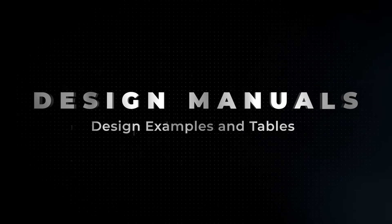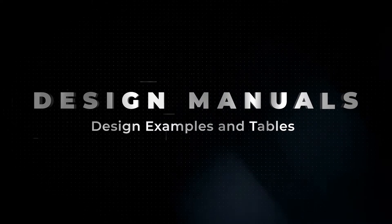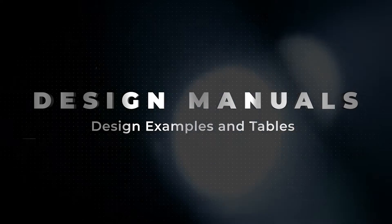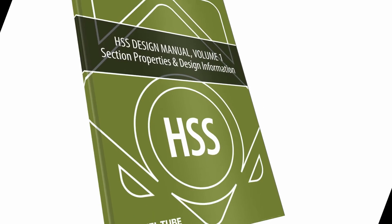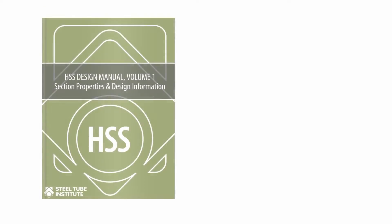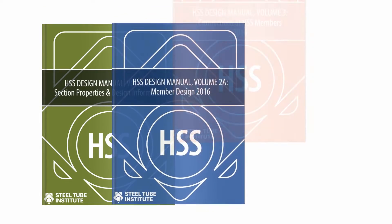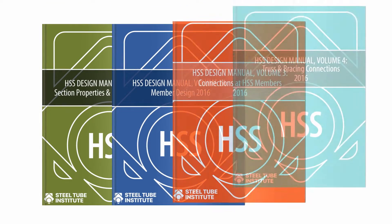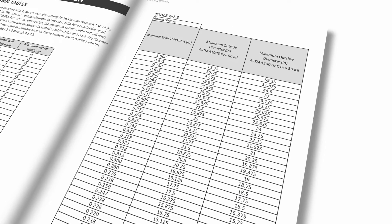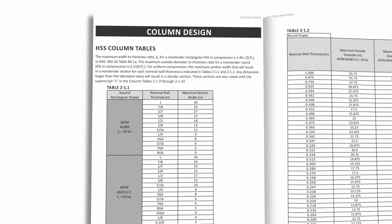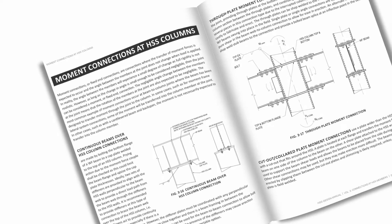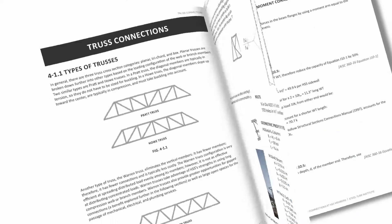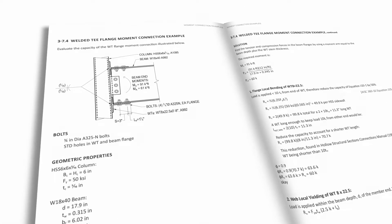The Steel Tube Institute's four design manuals are developed by structural engineers and cover topics such as section properties, member design, and connections. They also include design tables, as well as examples of shear, moment, truss, and bracing connection design calculations.